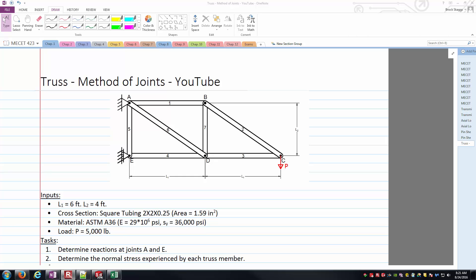Hello everyone, this is Brock Skaggs. I'm going to make this video where we're going to look at using the method of joints to solve for the axial forces carried by each member of the truss, and then we're also going to solve for the normal stresses and find the reactions at A and E here.